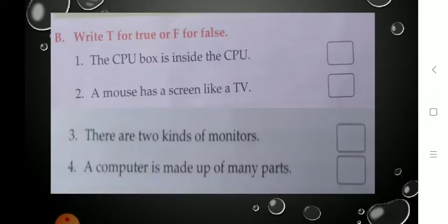Now student, see the next page — turn the page. There is one more question below. Exercise B: write T for true and F for false. If the sentence is true, write T in front of it, and if the sentence is wrong or false, write F in front of it.